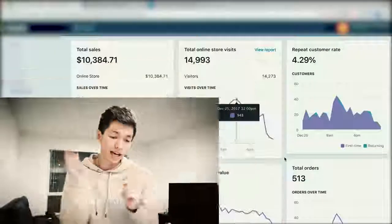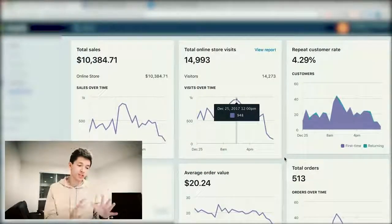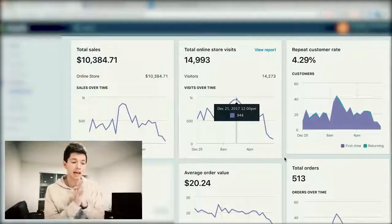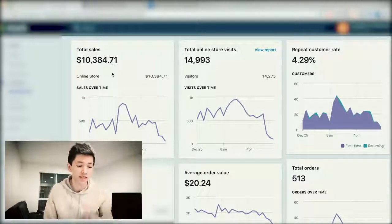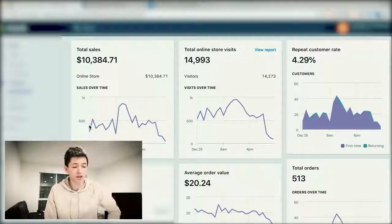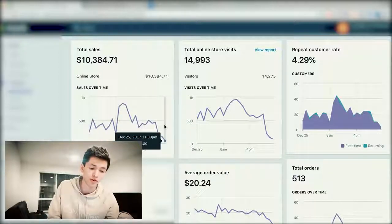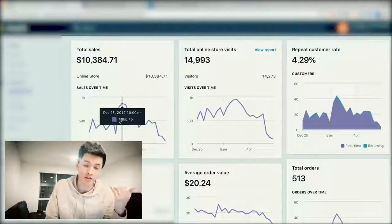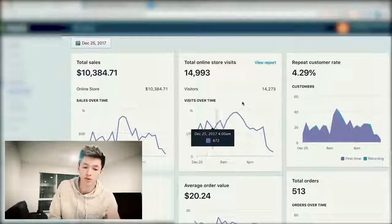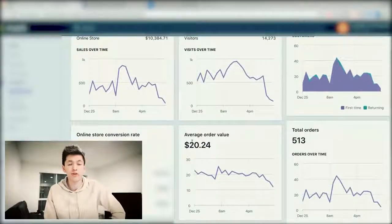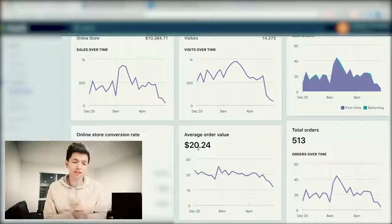We're gonna hop into the computer and screen share some stuff. I want to show you the actual results first so you know I'm not talking out of my ass. As you can see, $10,384.71 — all of this was made on December 25th, so literally on Christmas Day. This is showing you the sales over time throughout the day, online store visits, repeat customer rate, total number of orders, and average order value.